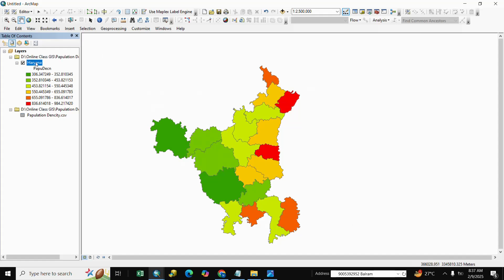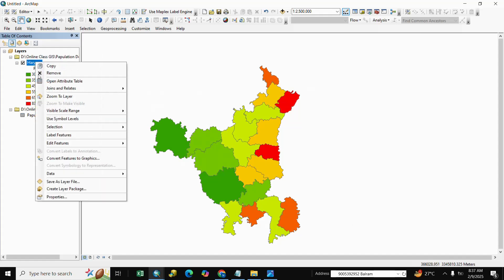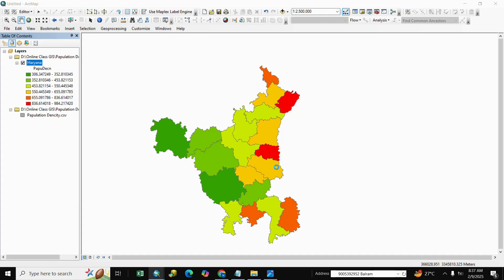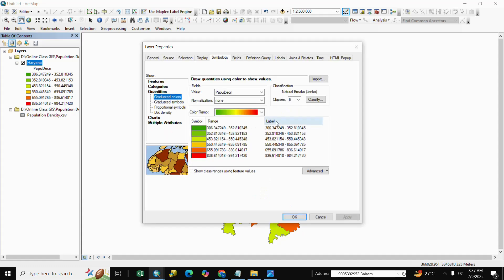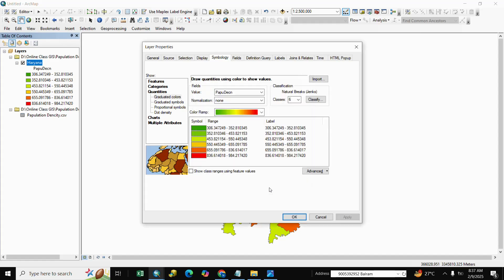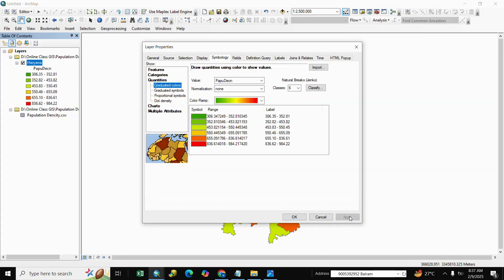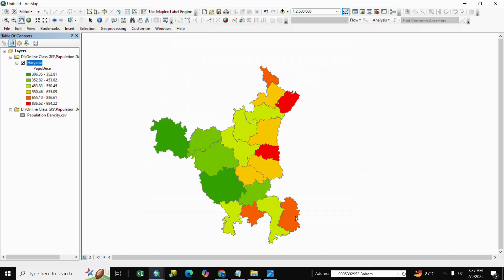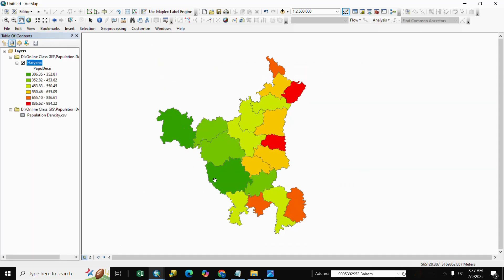If you want to change the label format, go to Properties, then go to Label Format. Select 2 decimal places and click OK, then Apply and OK.